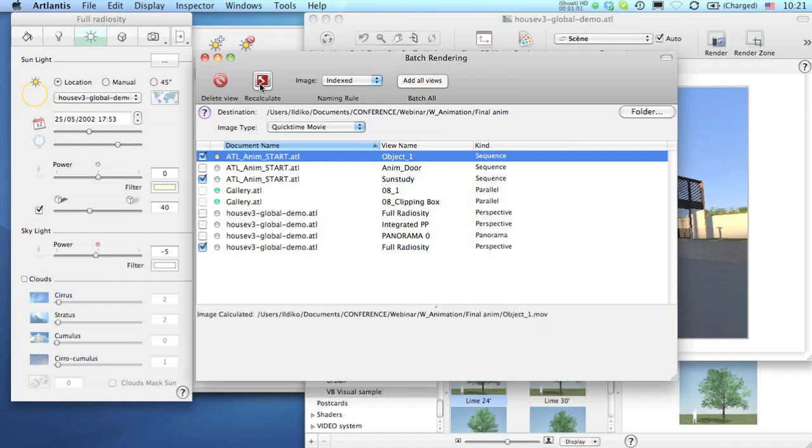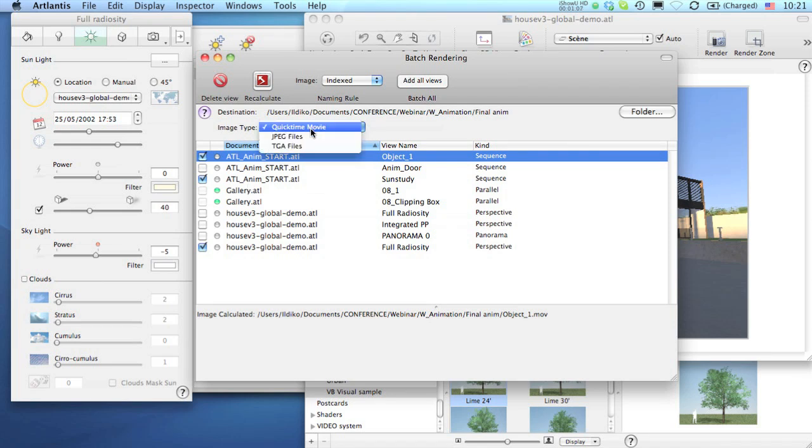Here, you can also change some settings of those items waiting to be calculated. You can change their format or change the output folder.